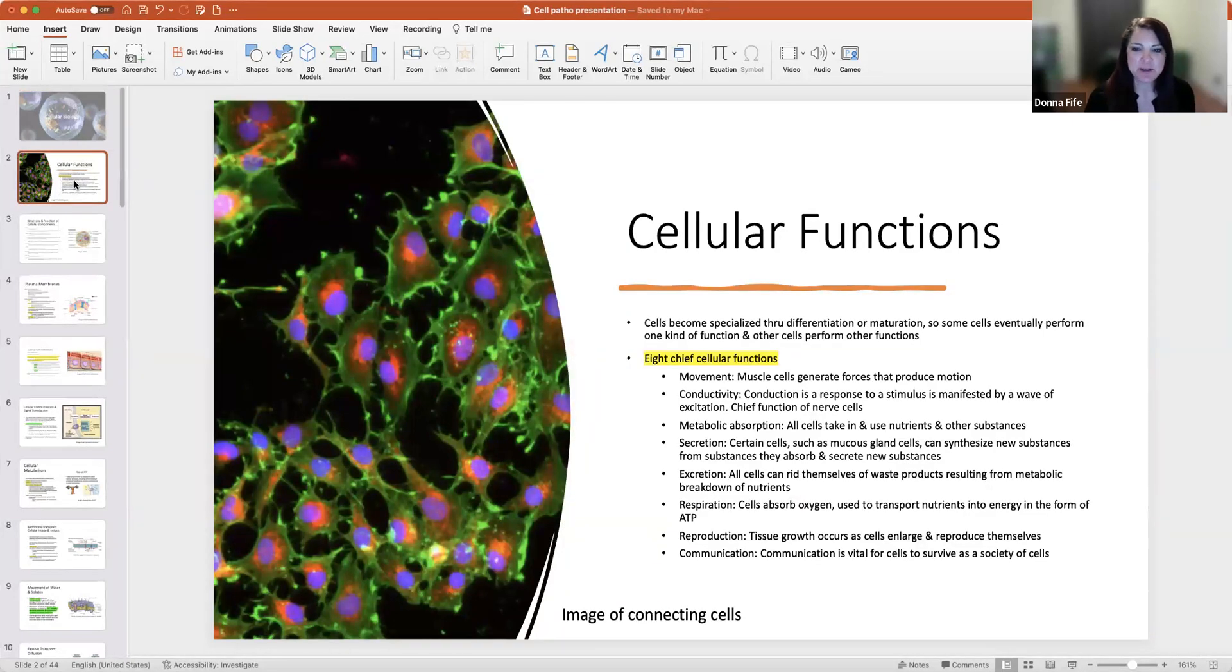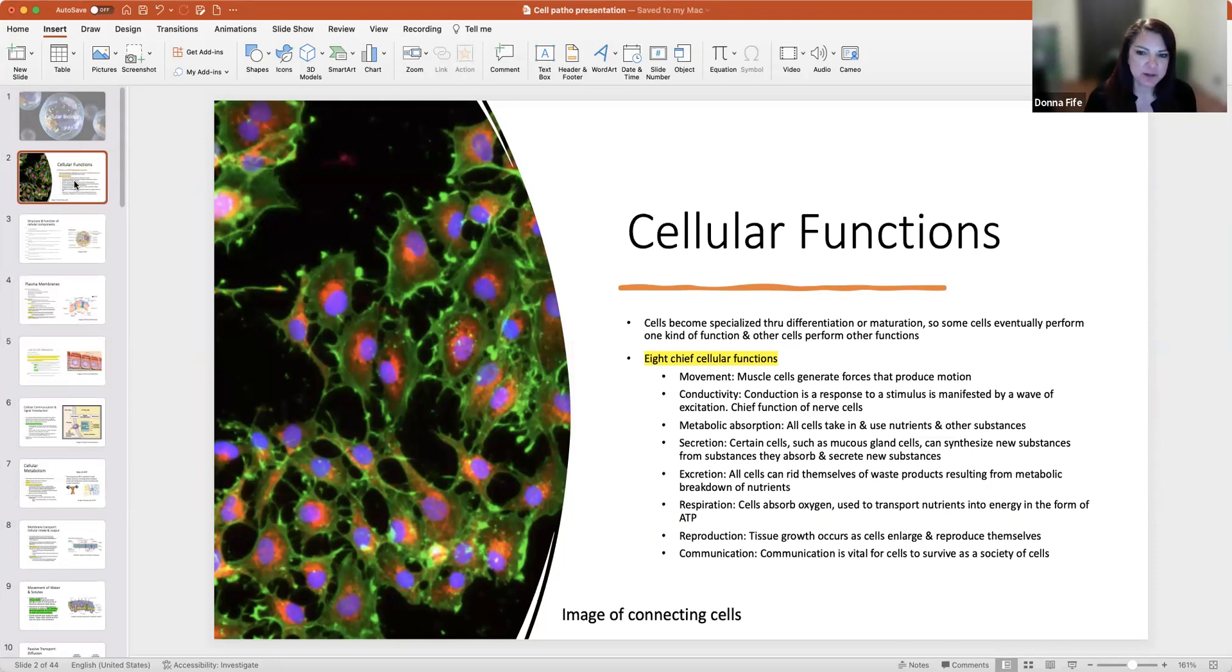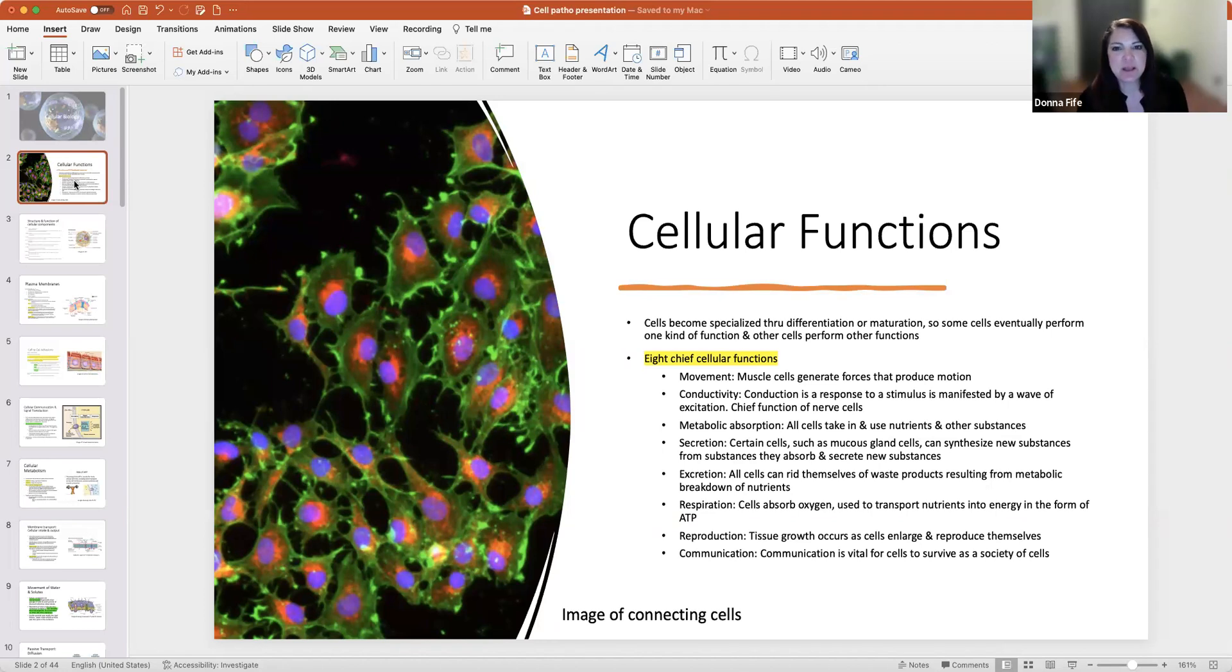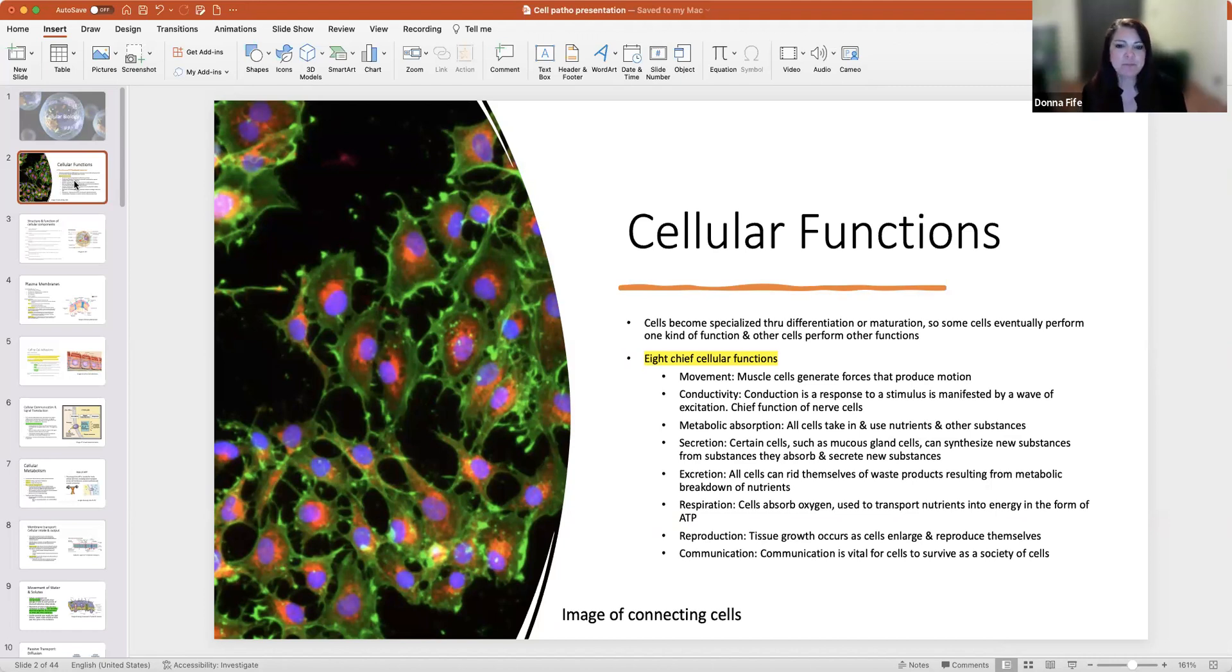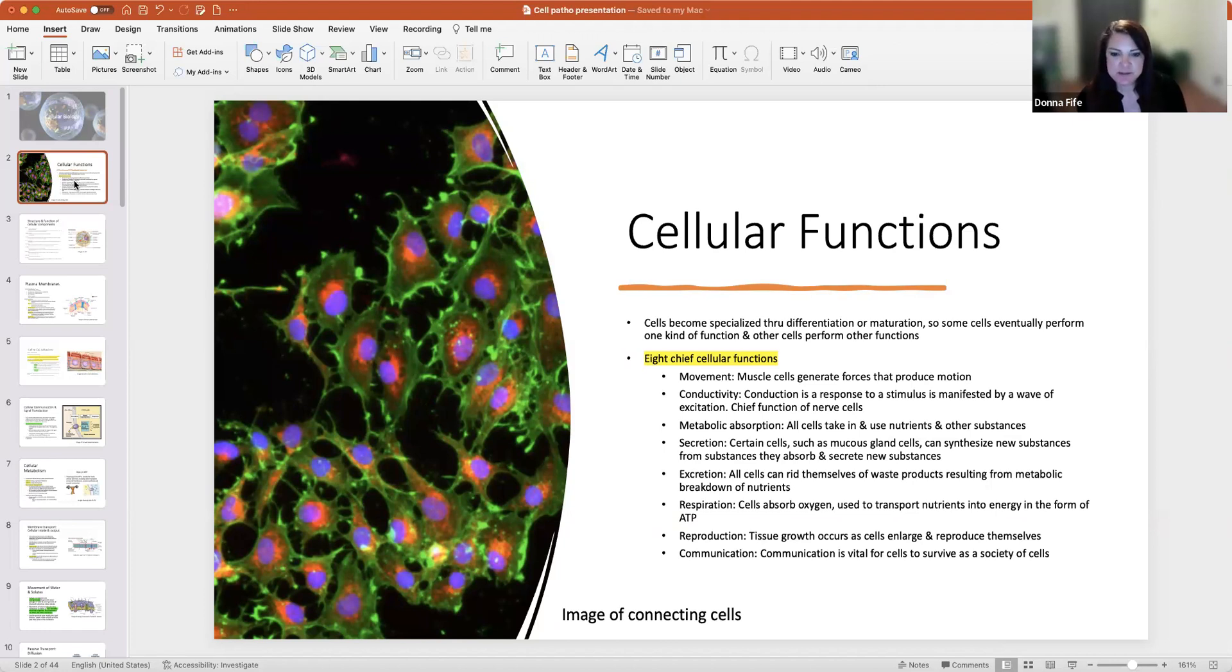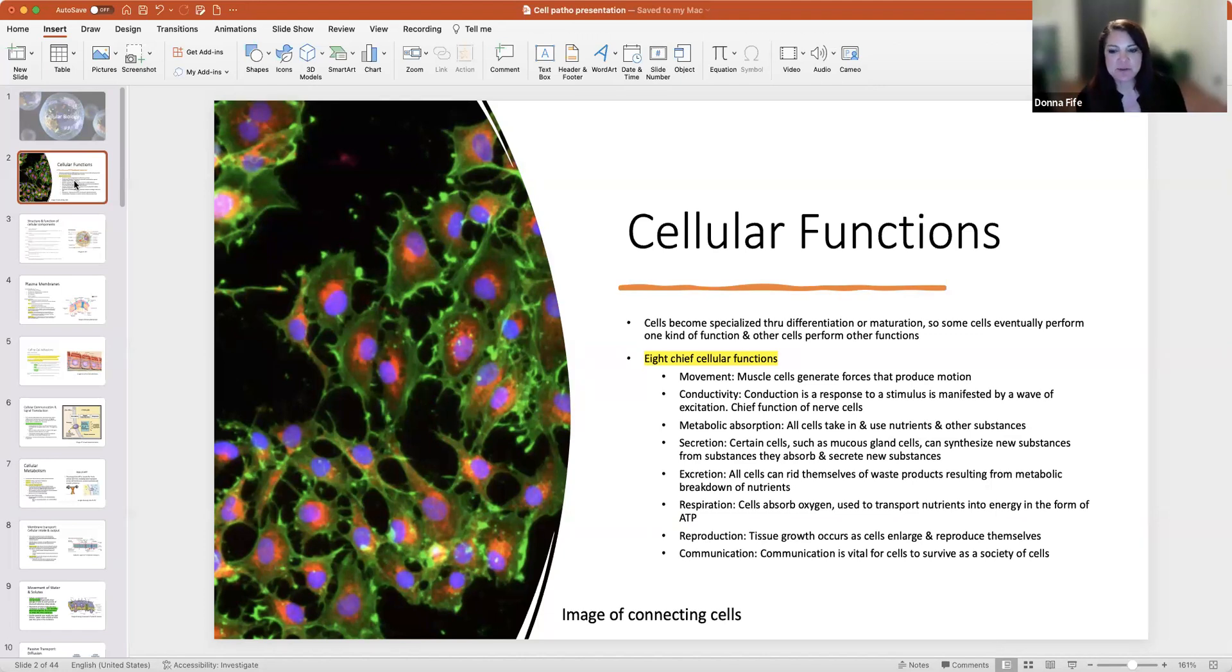Cells become specialized through differentiation or maturation. Some cells eventually perform one kind of function while other cells perform other functions. The eight chief functions of cells include movement, if you think of muscle cells, how they generate forces that produce motion. Conductivity, in response to a stimulus manifested by a wave of excitation, is the chief function of nerve cells.